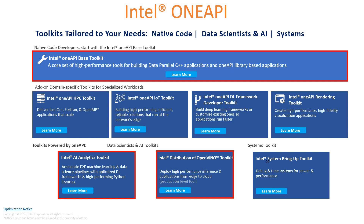The first one in this queue is the OneAPI HPC Toolkit. It will help you in delivering fast C++, Fortran, and OpenMP applications at the scale that is required — scale is most important here. And we have got the OneAPI IoT Toolkit, which will help you in building high performance, efficient, reliable solutions that run at the network's edge — mostly the edge.